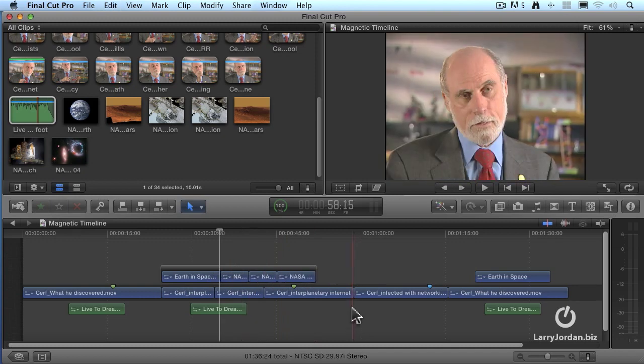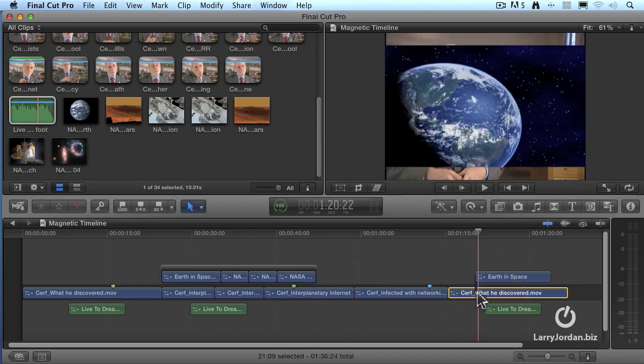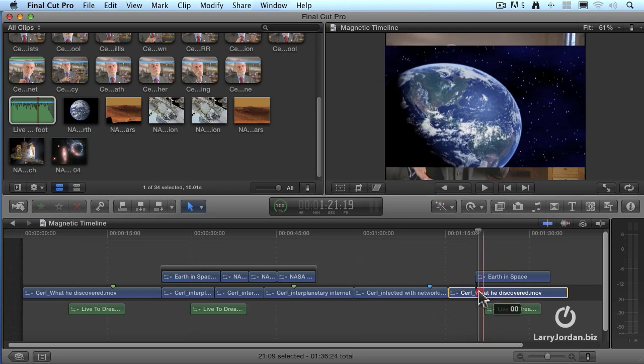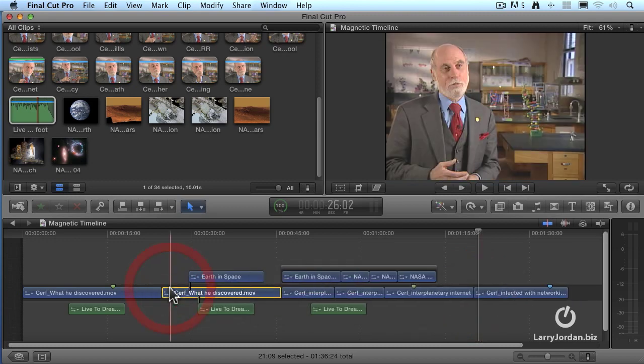So in summary, we grab what we want on the primary storyline, drag it where we want it to go, and all the other clips will shuffle out of the way.